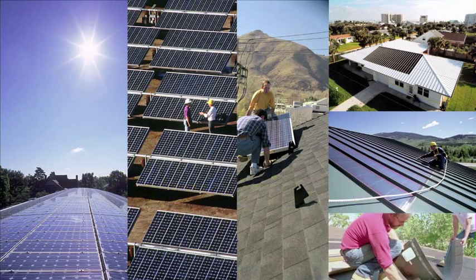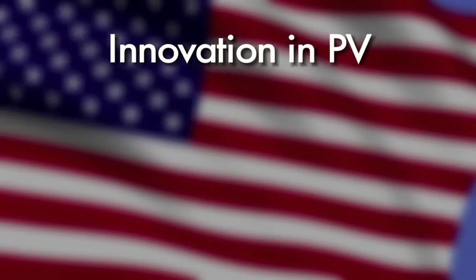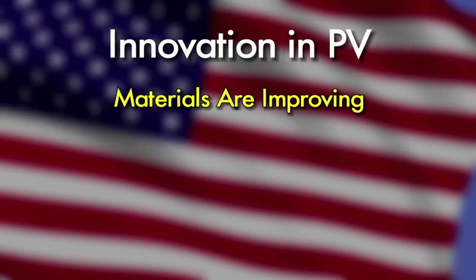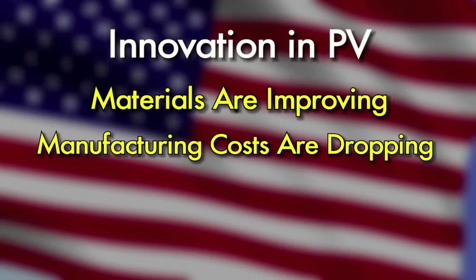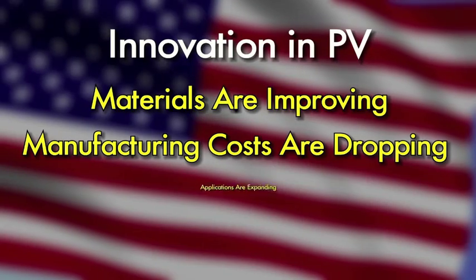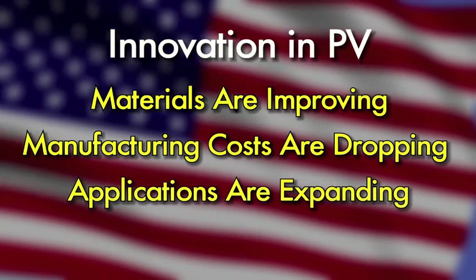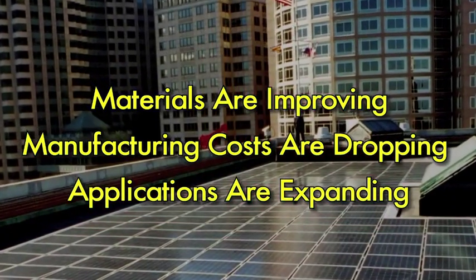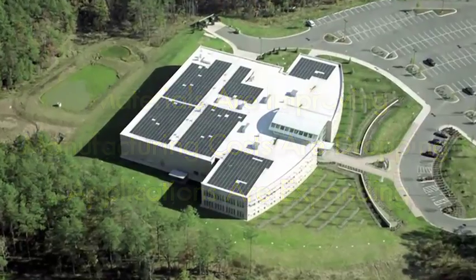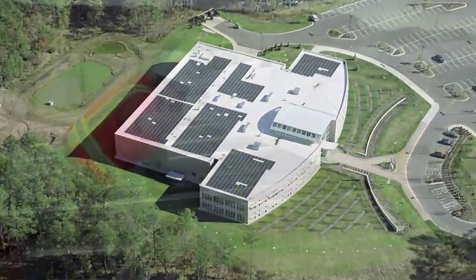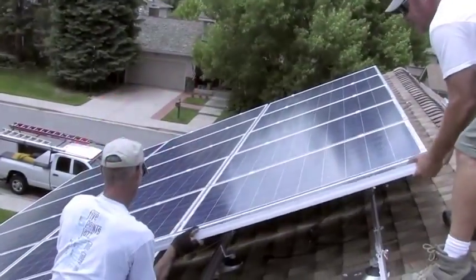This diversity is due to innovation. PV materials are improving, manufacturing costs are dropping, and PV applications are expanding. Balancing these three factors can meet demands for clean green power while creating more American jobs.